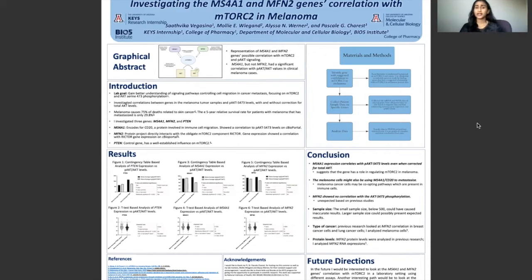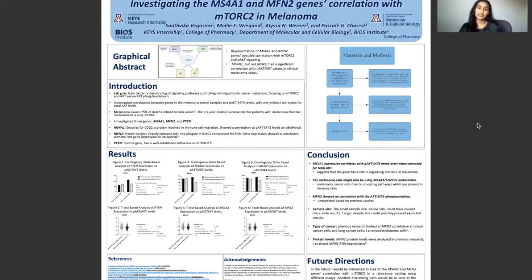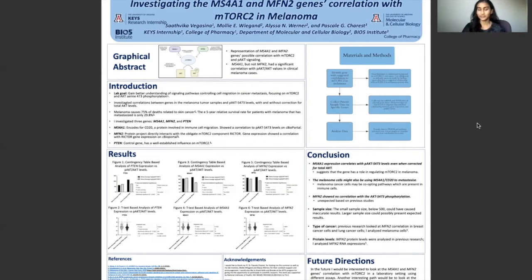Cell migration is a major part of cancer metastasis, and we focused on mTOR2, which is a protein kinase complex. It regulates cell migration via phosphorylation of AKT-serine-473, or PAKT-S473.